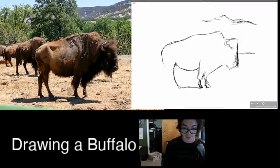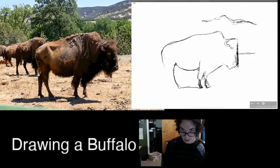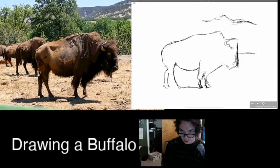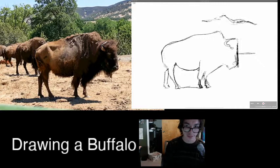That looks better. Now I want to do maybe where his back leg kind of comes out like that and then straight down — his very rear leg comes down and across. I think that's pretty good for his feet.